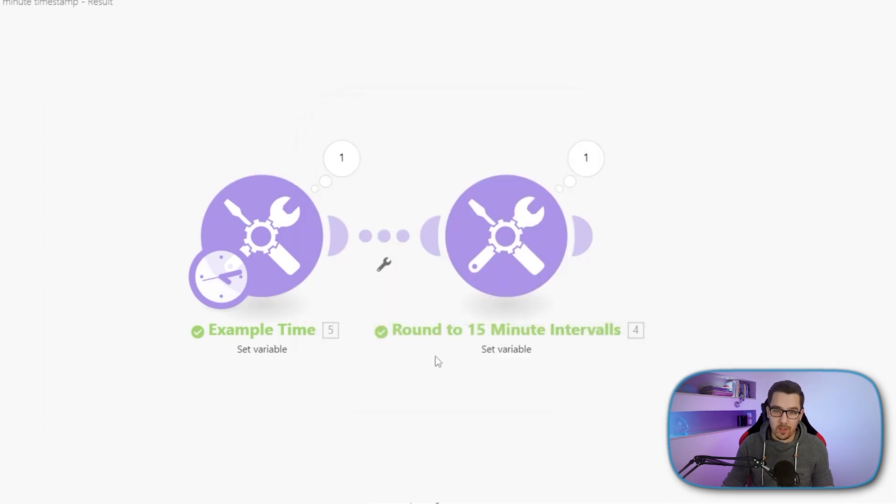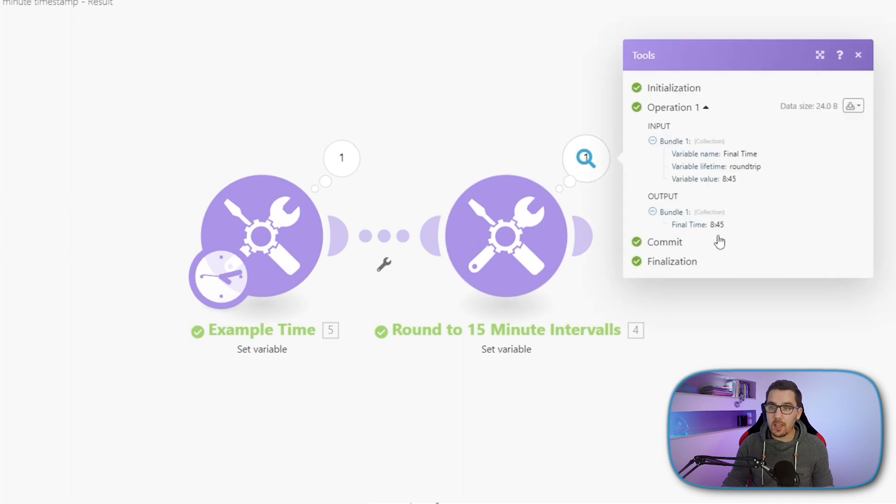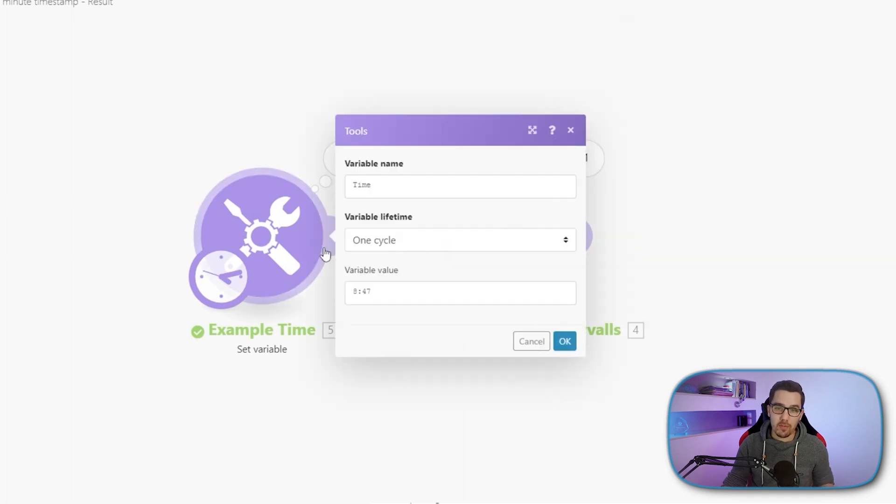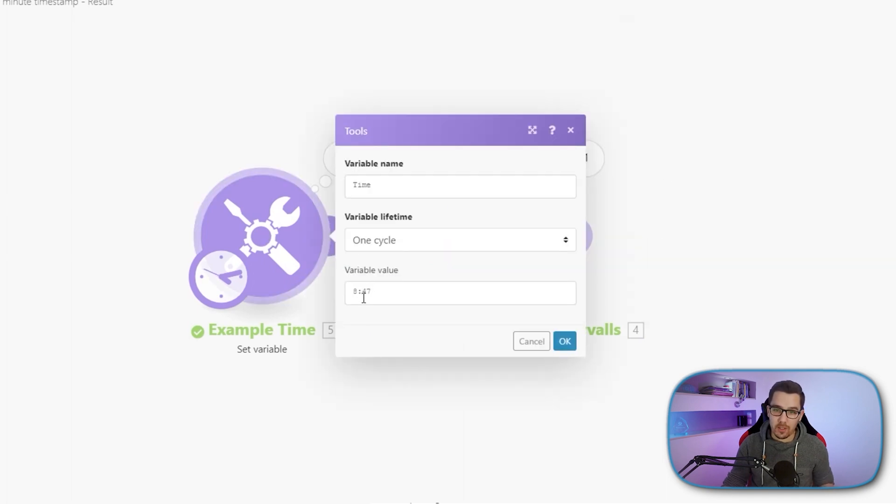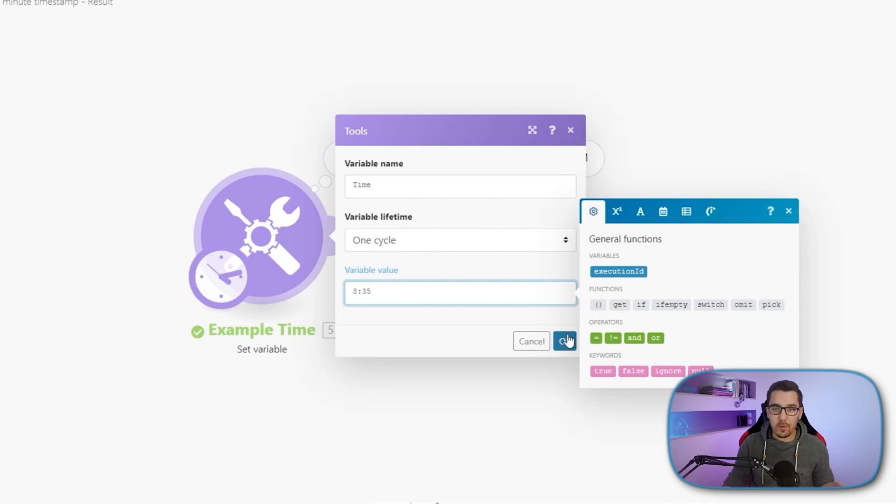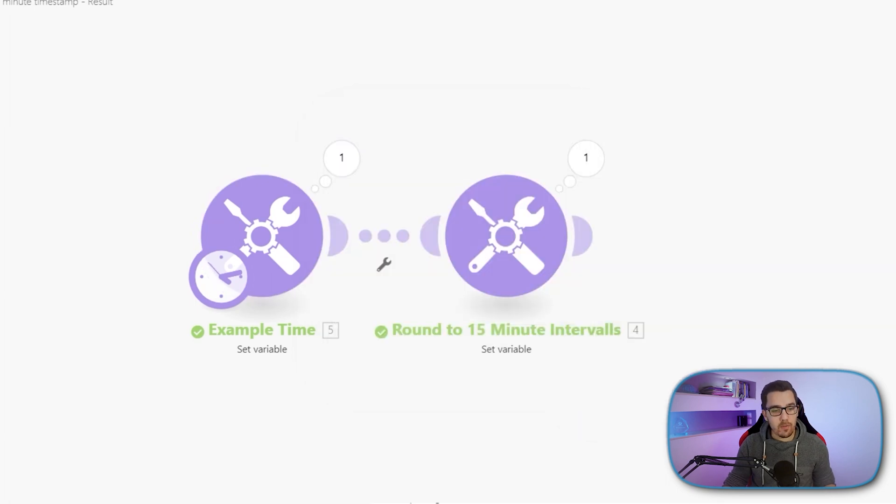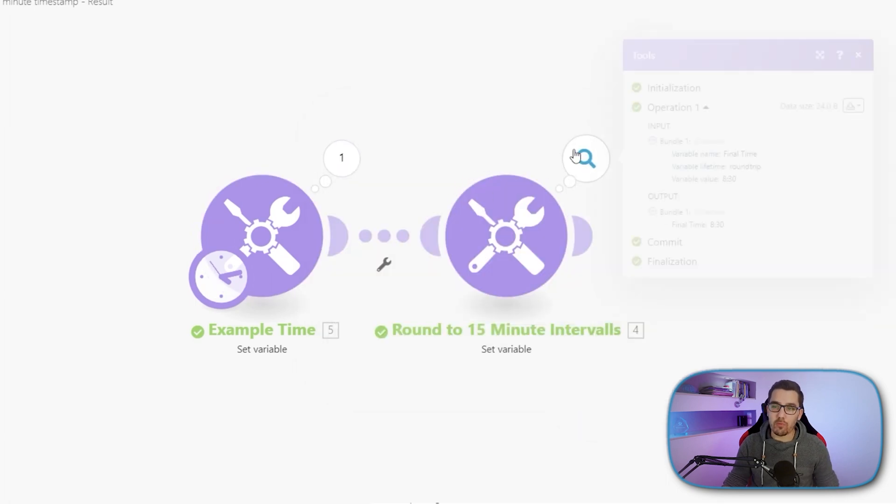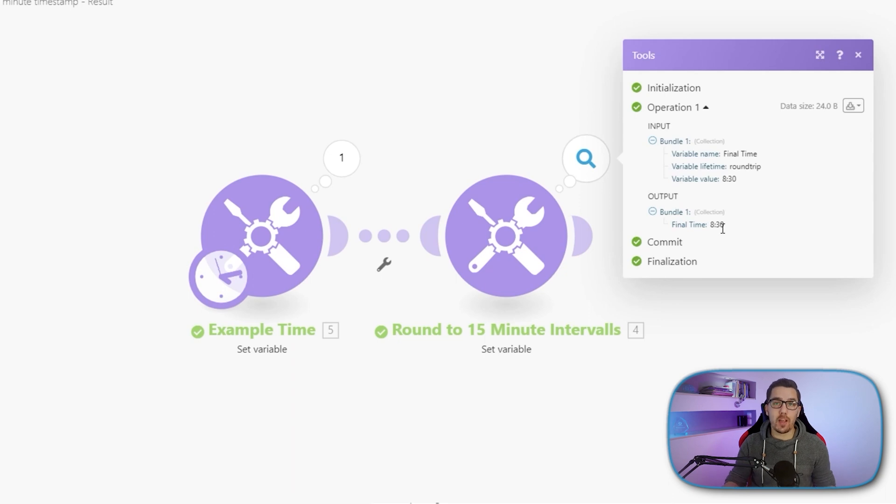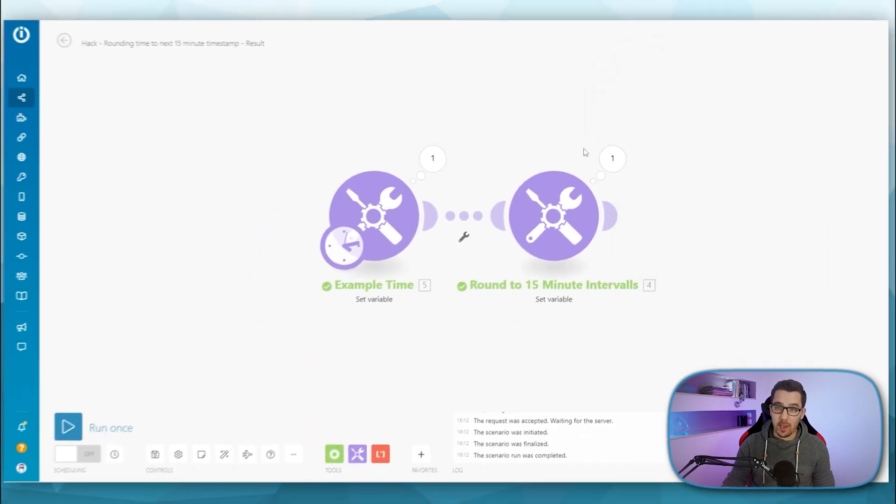So if it's 8:47 and I run this again, it will round it down to 8:45. And if I try just another way for demonstration purposes, for example, 8:35, then it will round it to 8:30. So it's always rounding up or down depending on what is closer to the next 15 minute interval.